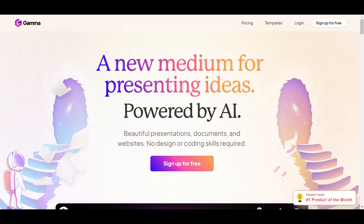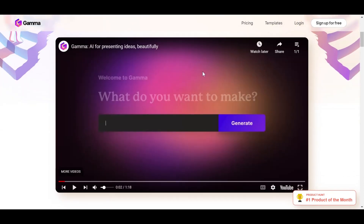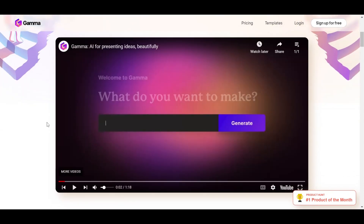Let's jump right into the video. This is a platform powered by AI called Gamma. You can go into the description down below — there's a link where you can go right to this page. It's an affiliate link, so it's beneficial for you and for me. When you arrive on the first page, we can see that this product is number one on Product Hunt. And what's nice, it shows you what you can do right away in a very nice presentation video. Let's check it out very quickly.